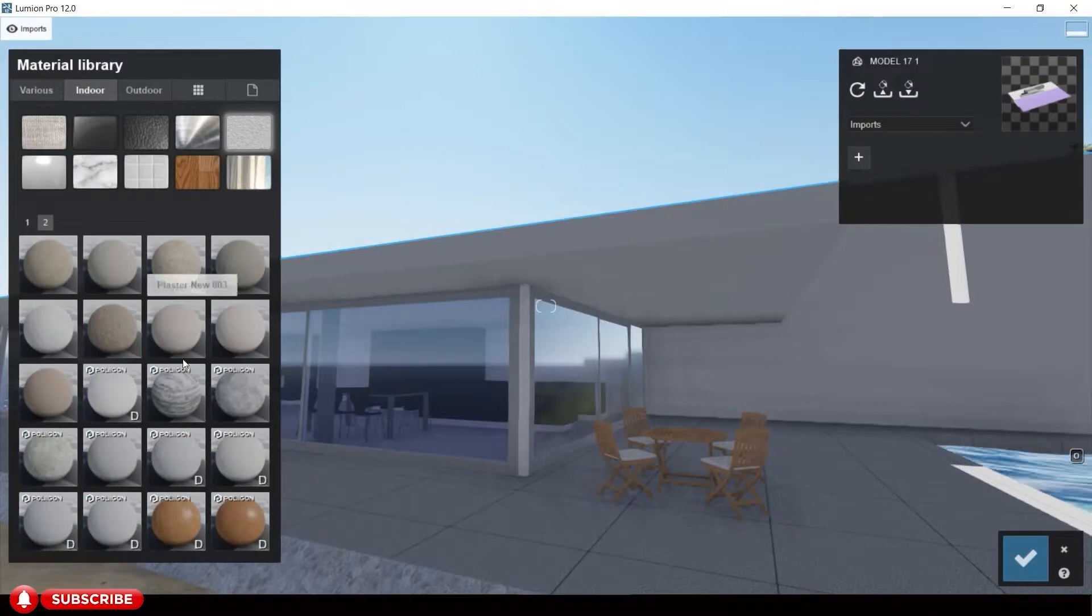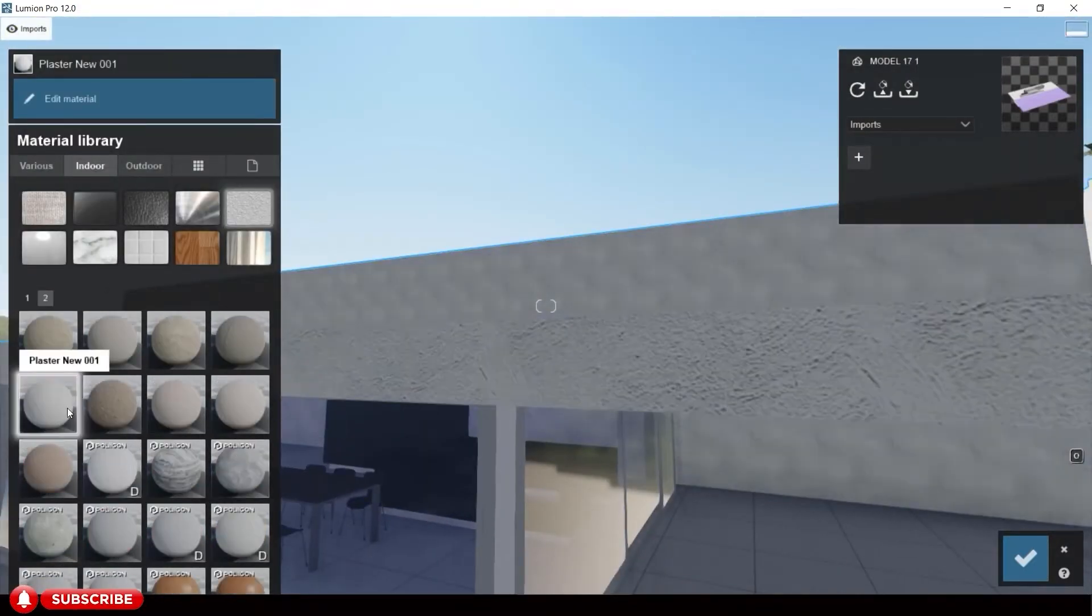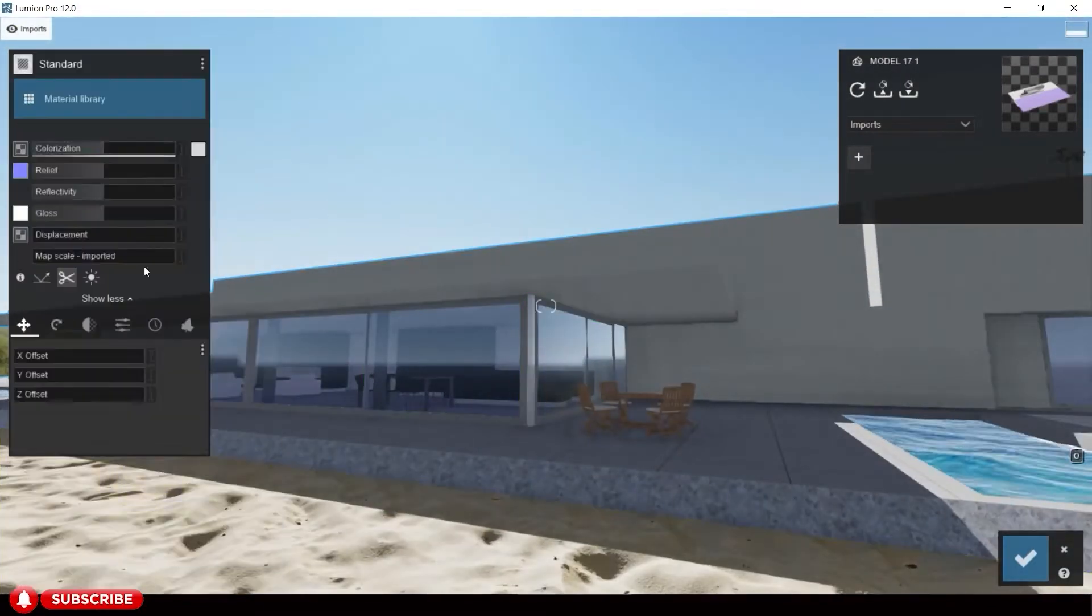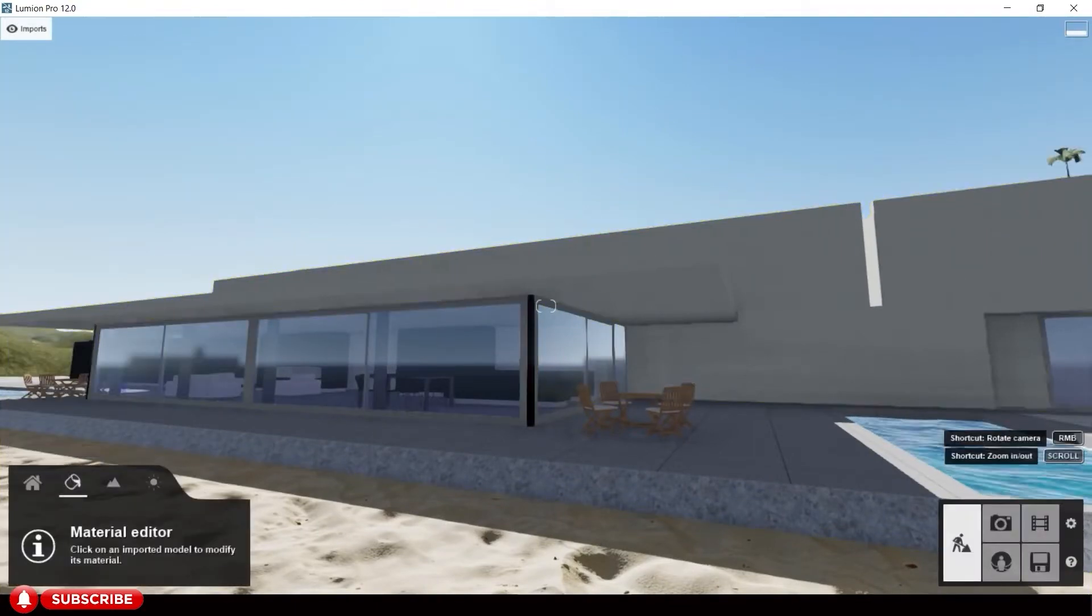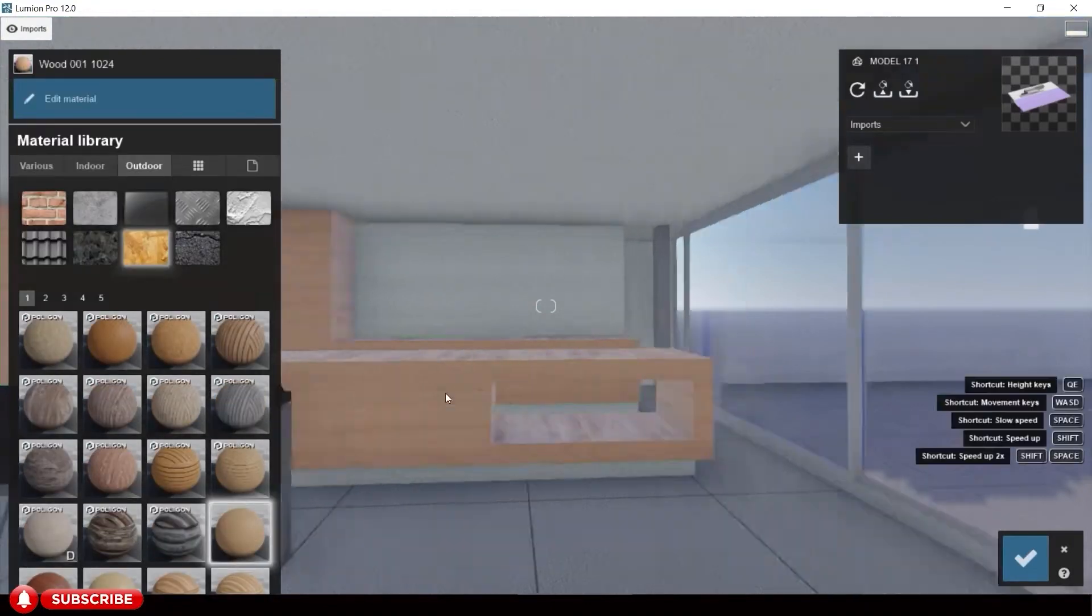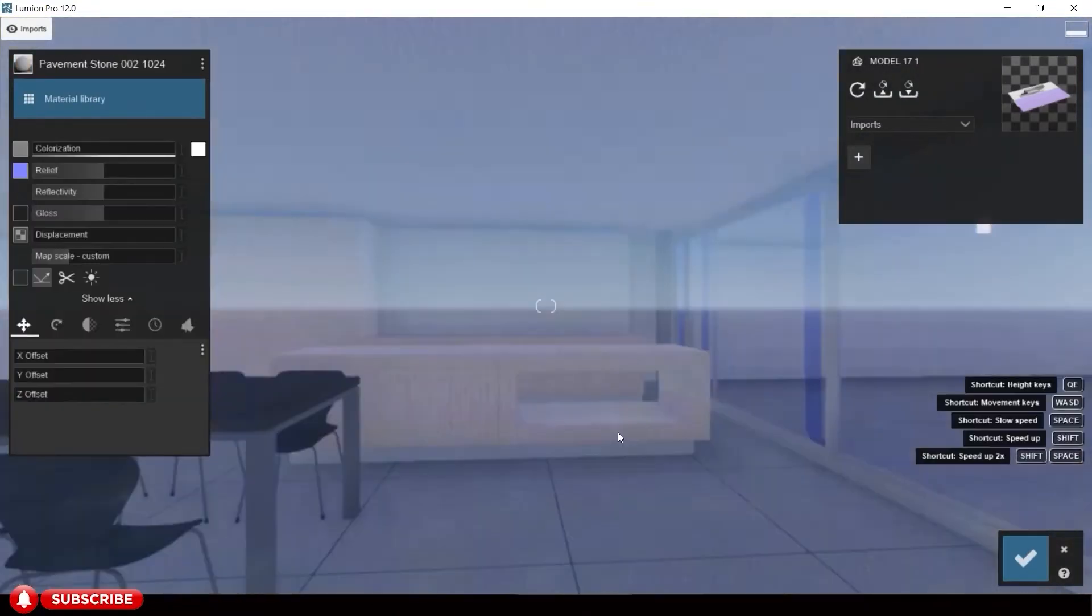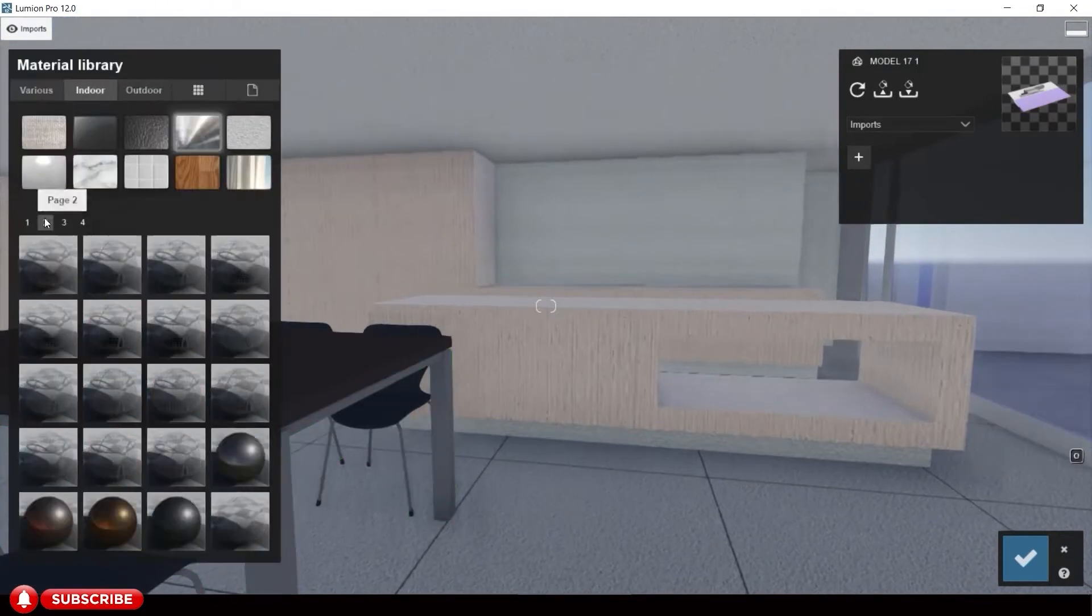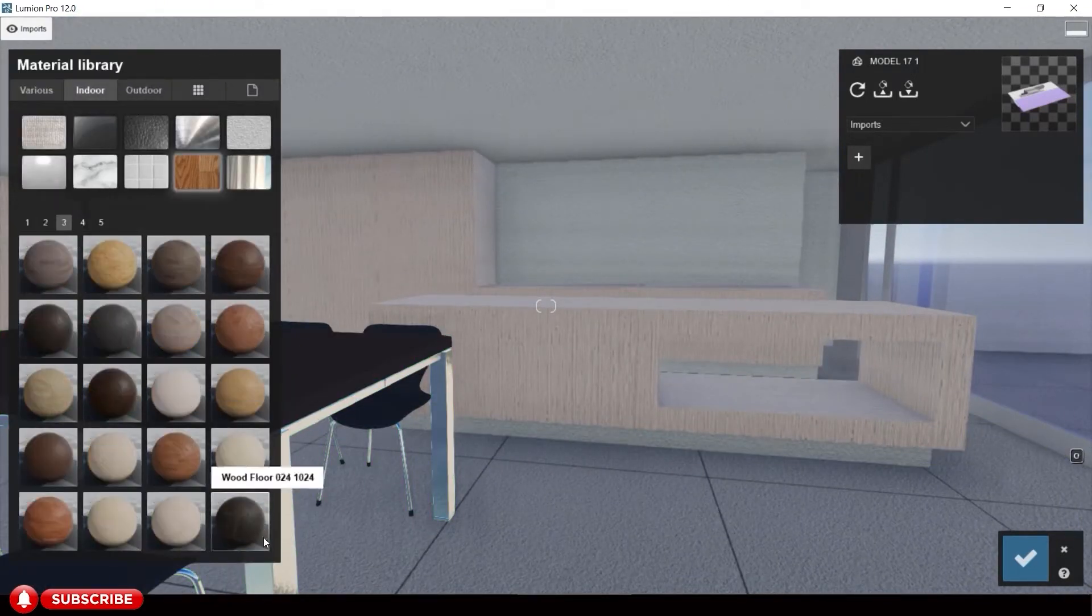When you are satisfied with the view, let us apply some materials for our model. In Lumion there are already precise materials you can modify by simply adjusting the settings. For this tutorial we will be focusing on the workflow, not on editing materials.